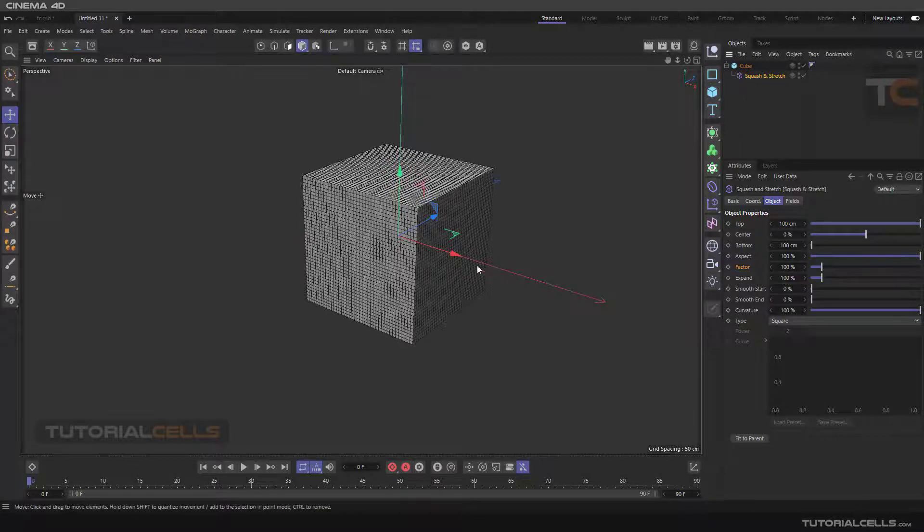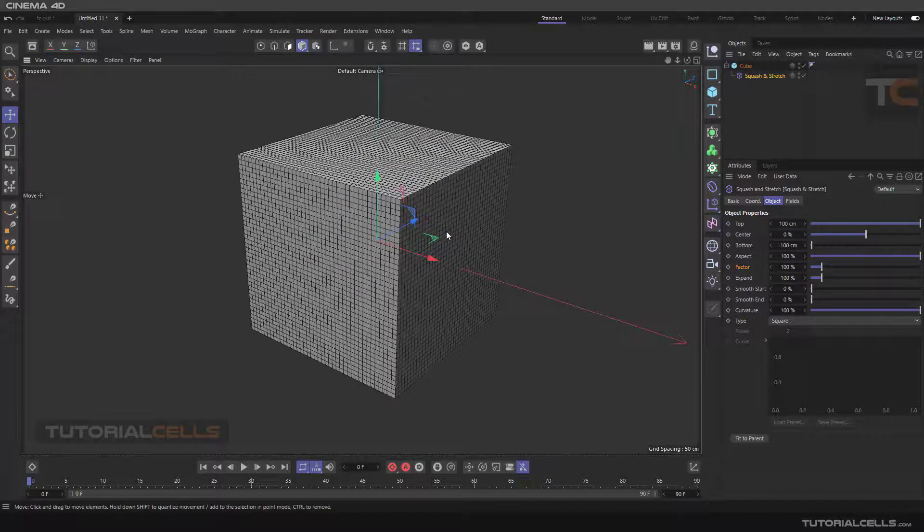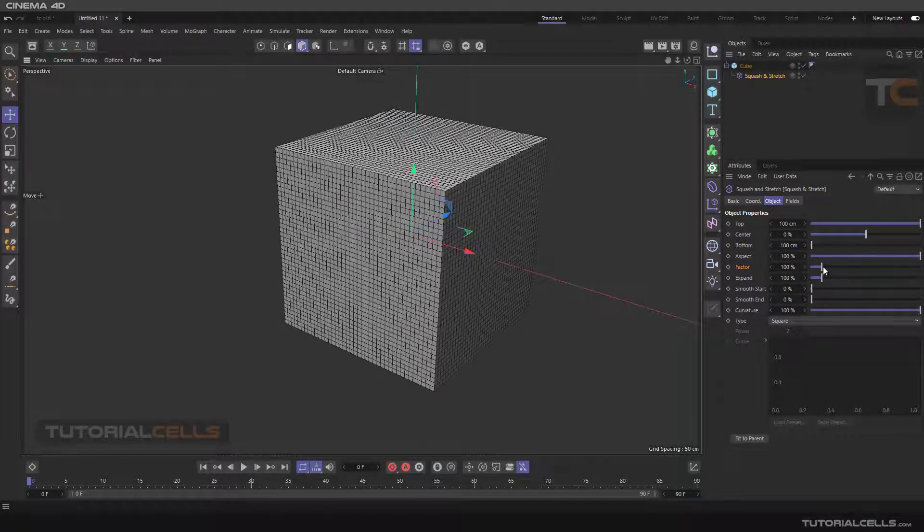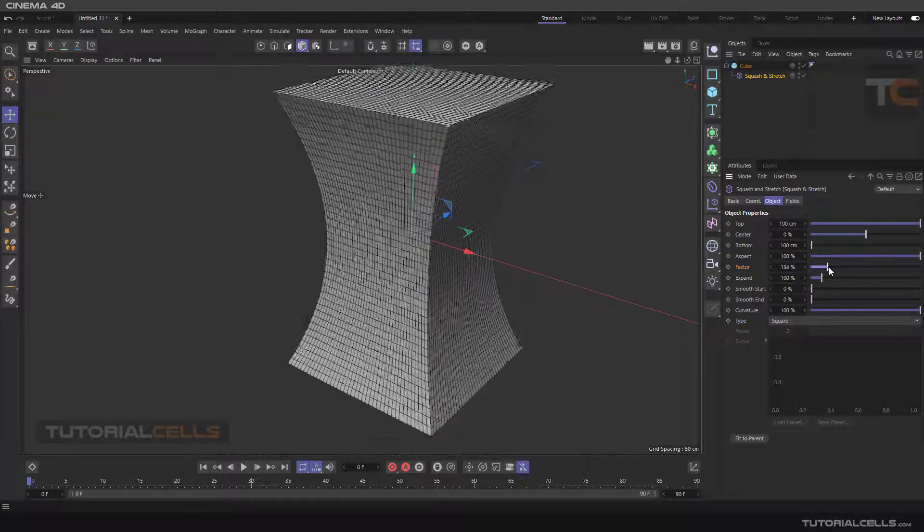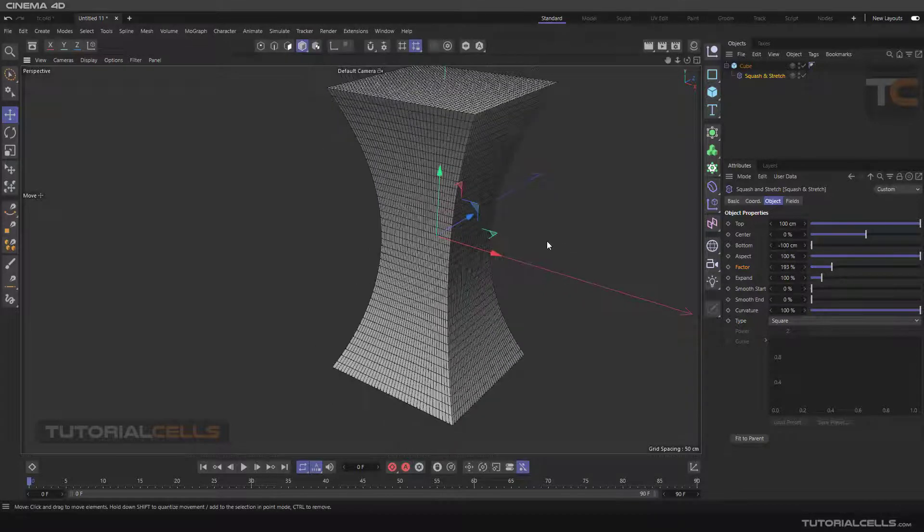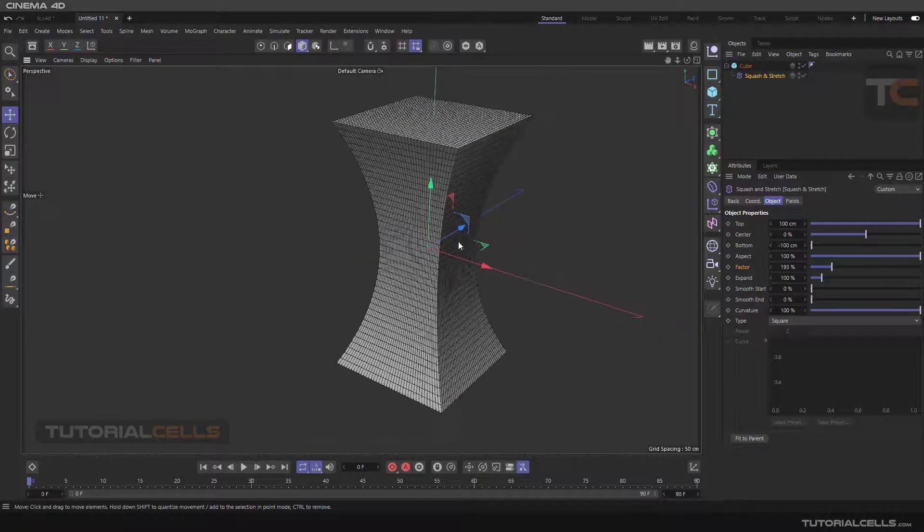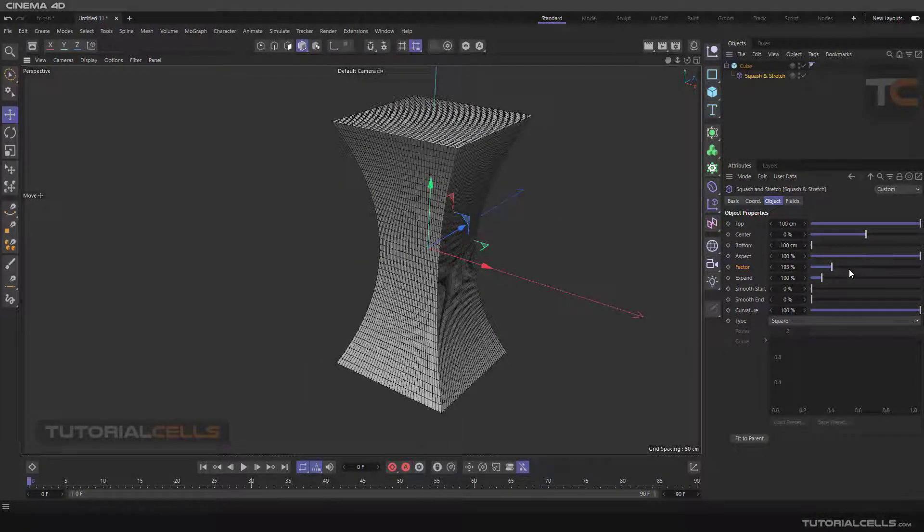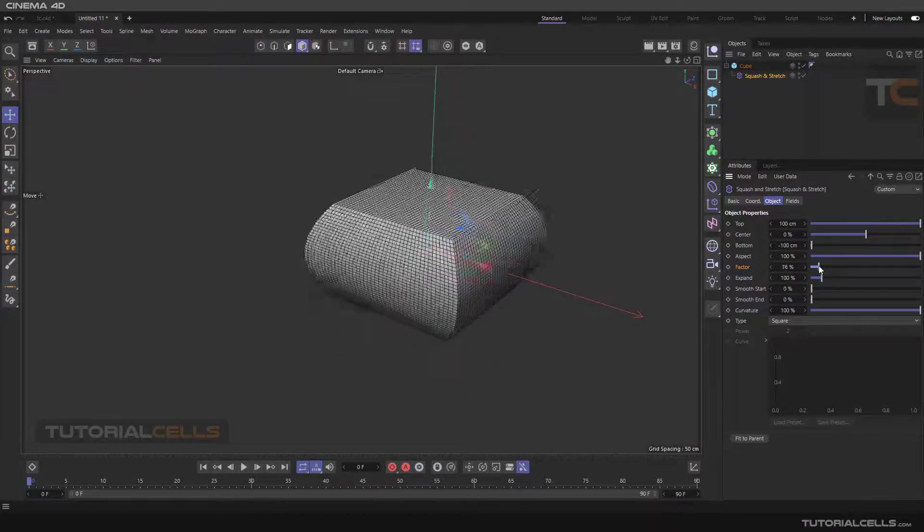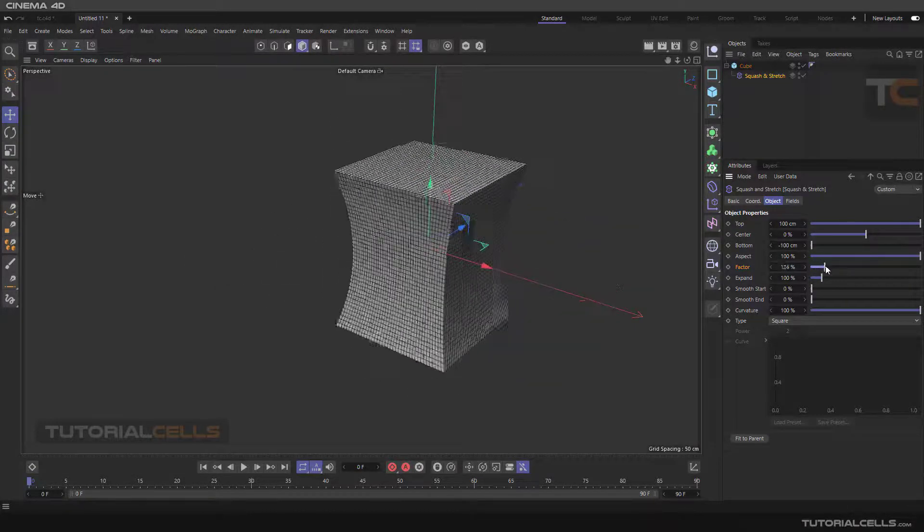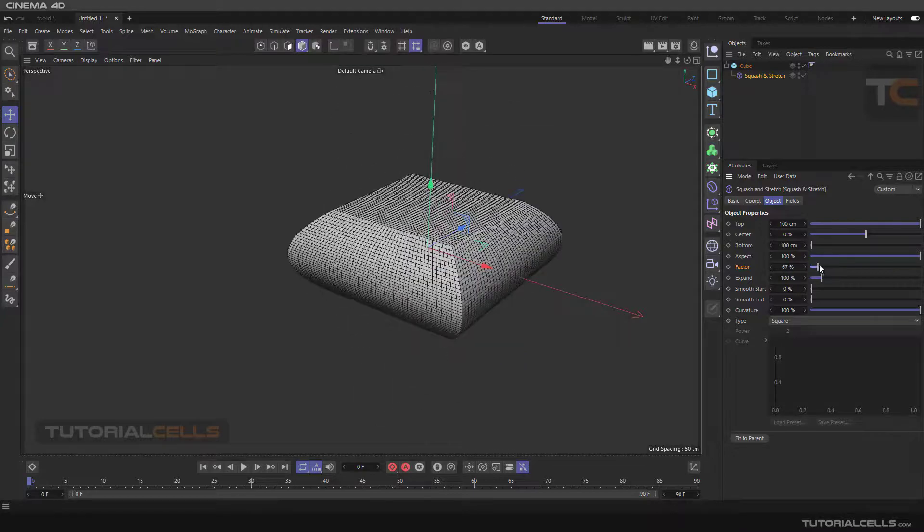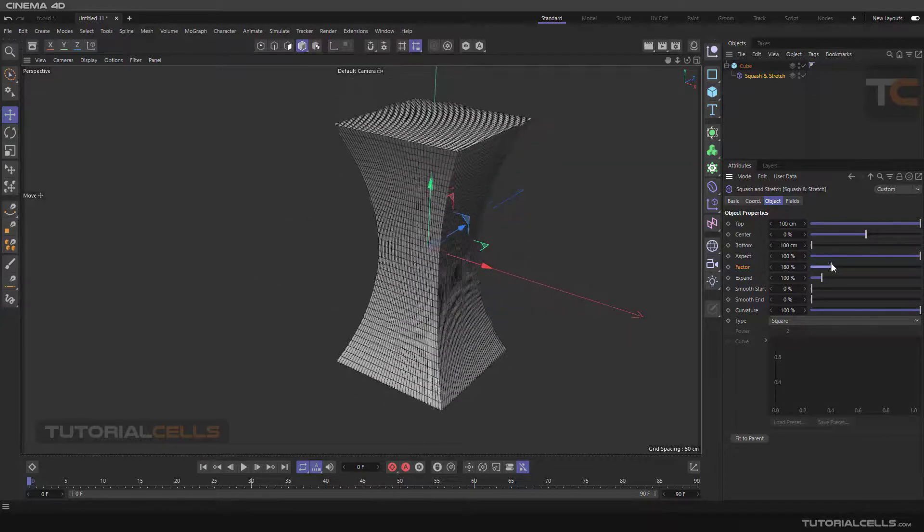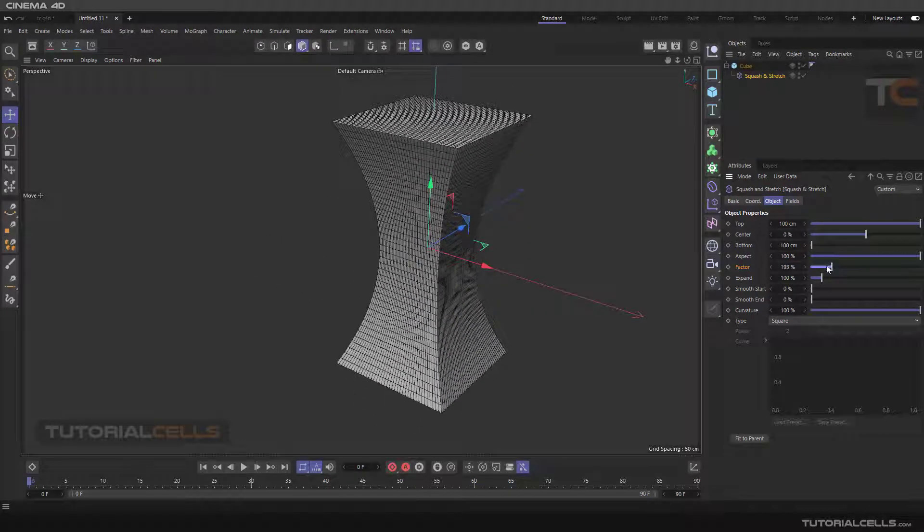Squash and stretch deformer. As you can see, if you increase the factor we have a stretch, and if you reduce it we have a squash effect. You can do like this.